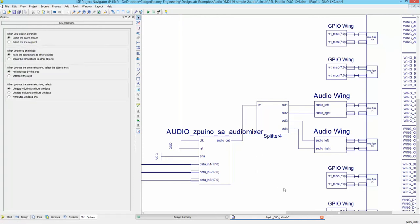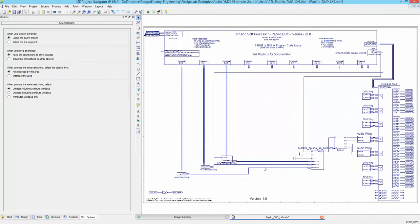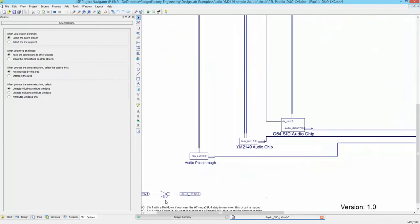Then we need to make the final connection from the audio out of the mixer to the four-way splitter. That's pretty straightforward. Let's zoom out and we can see everything.